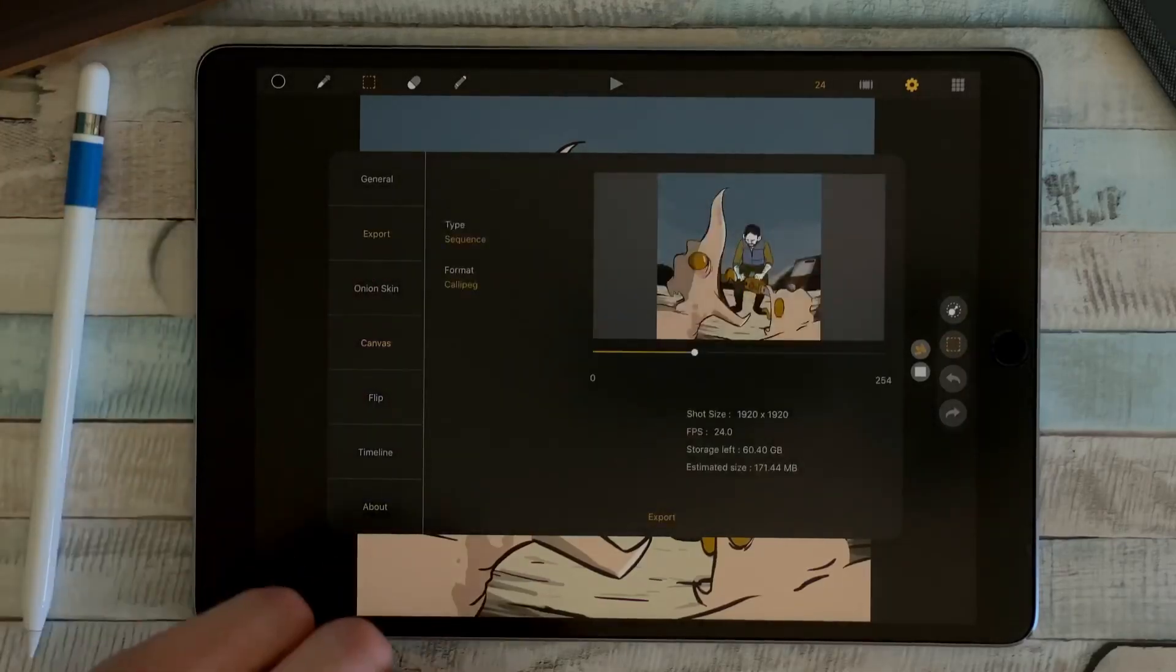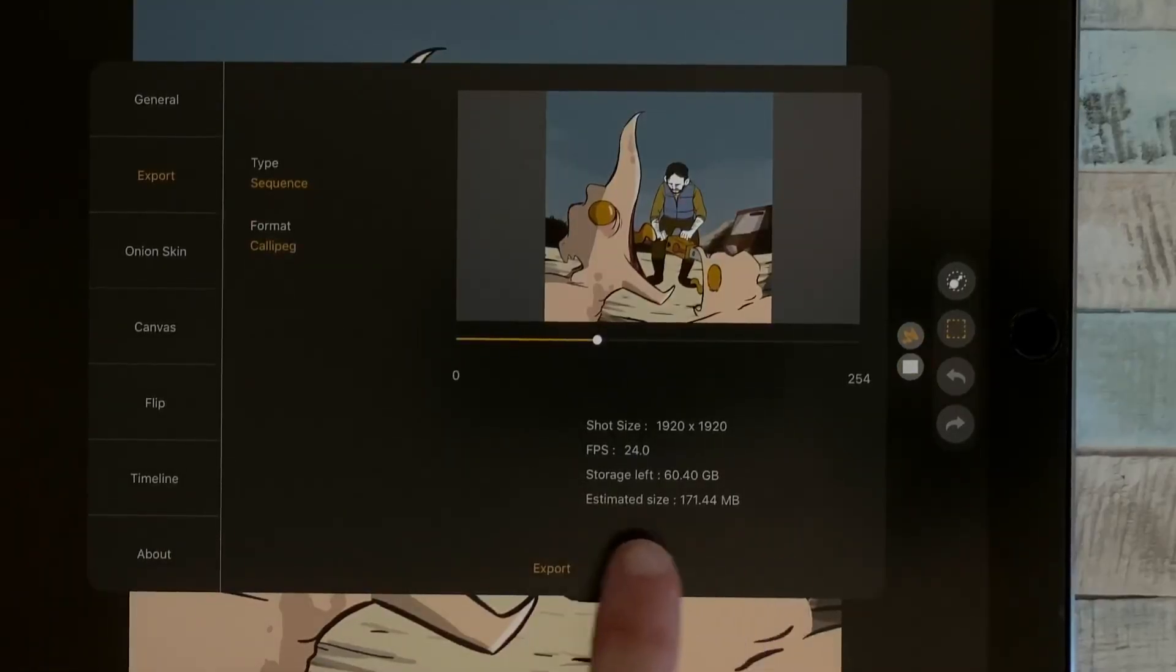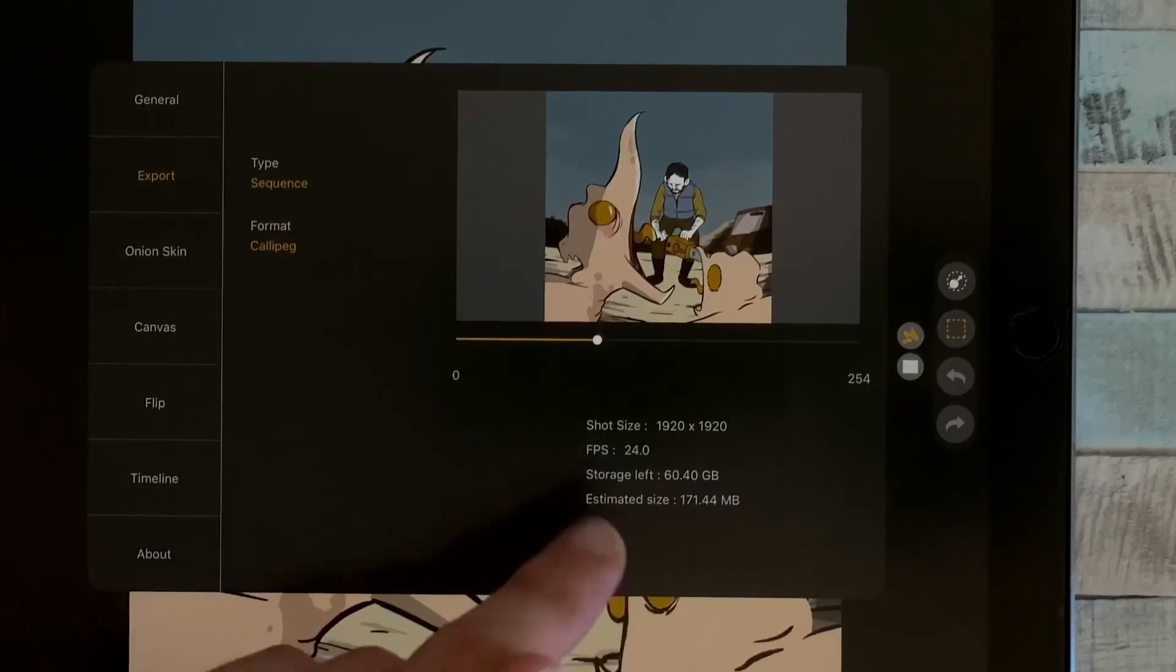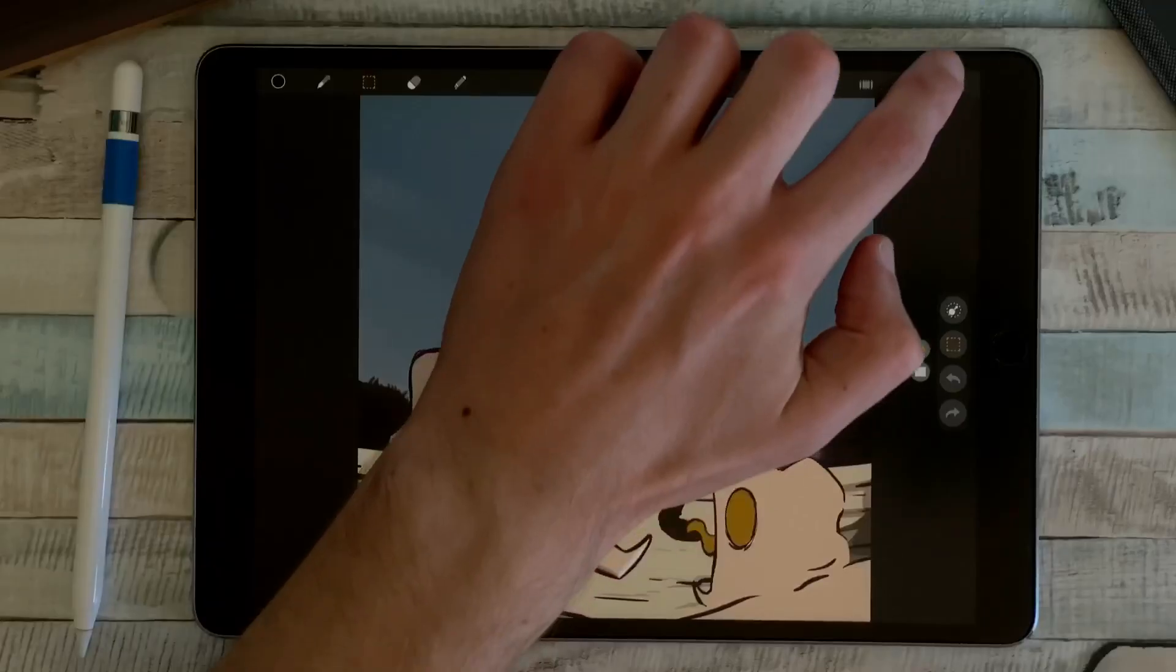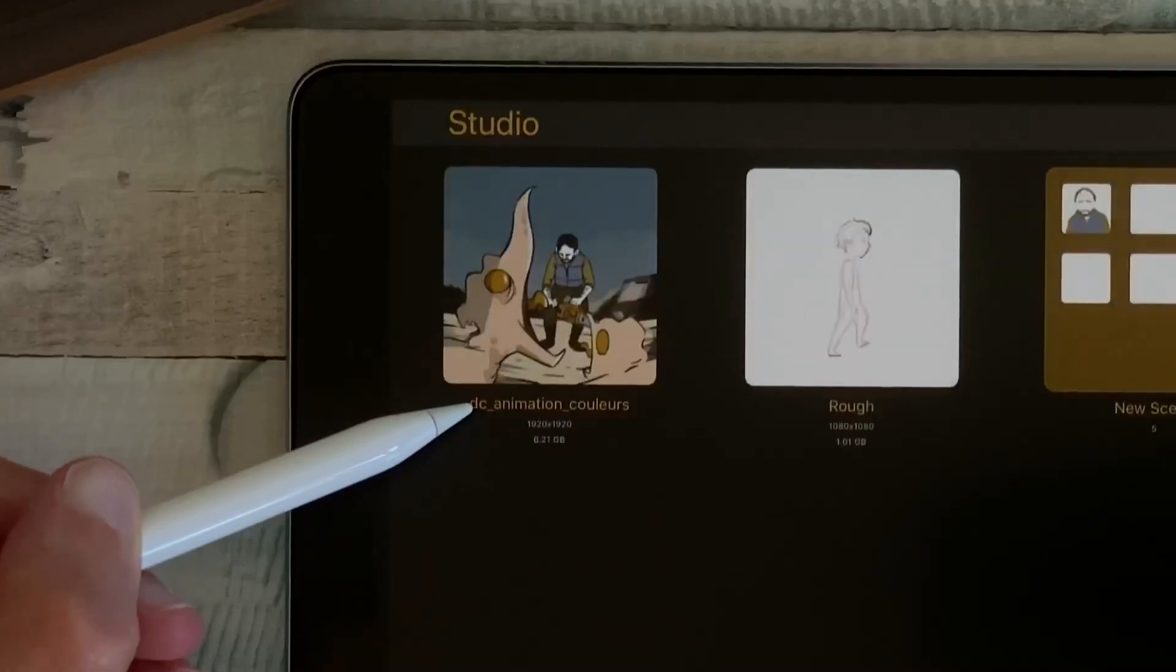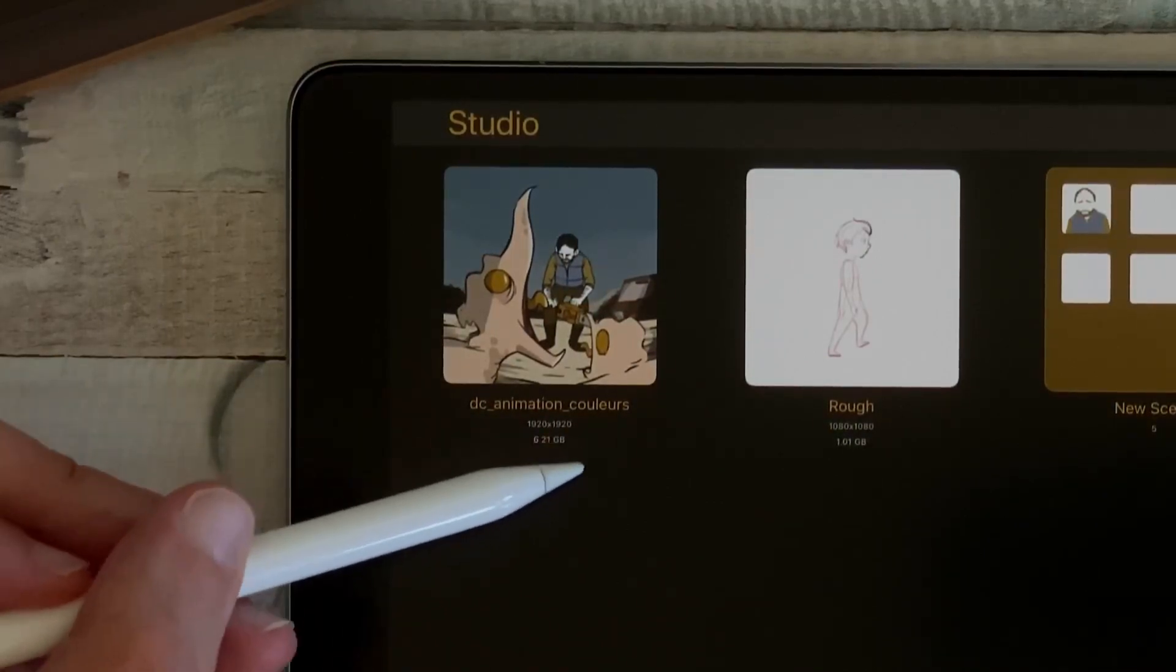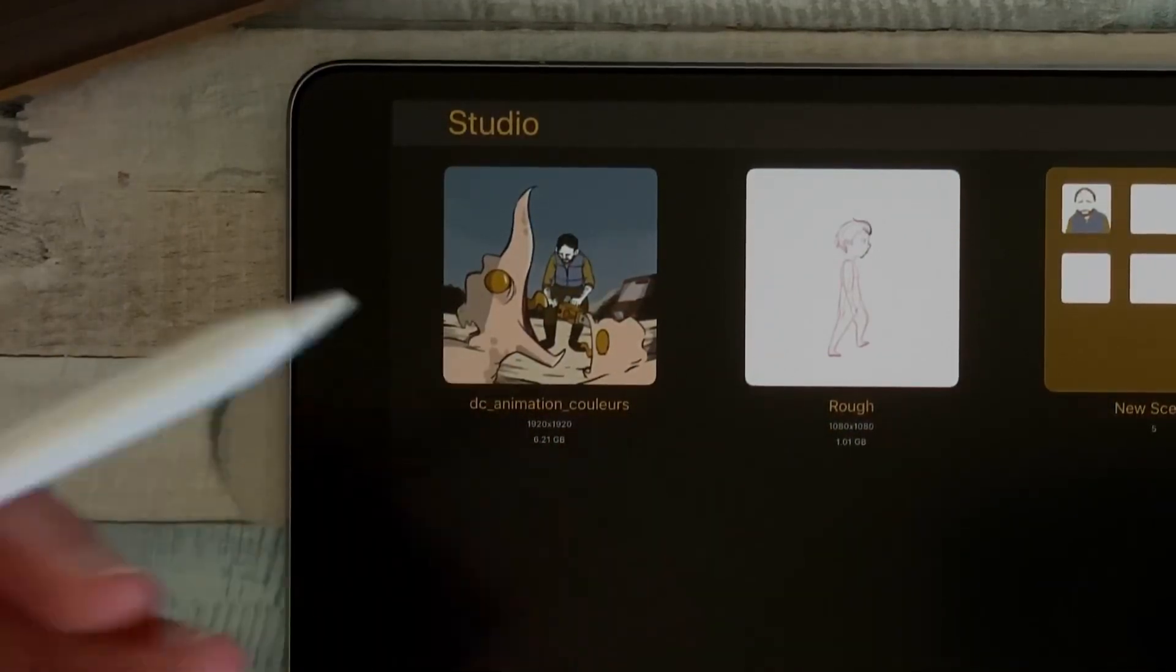And last, if I go to the settings in the export tab, I have an estimated size of my file as well as the storage left on my iPad. And if I go to the Studio, I can see here just under the name and the definition, the size of my shot.